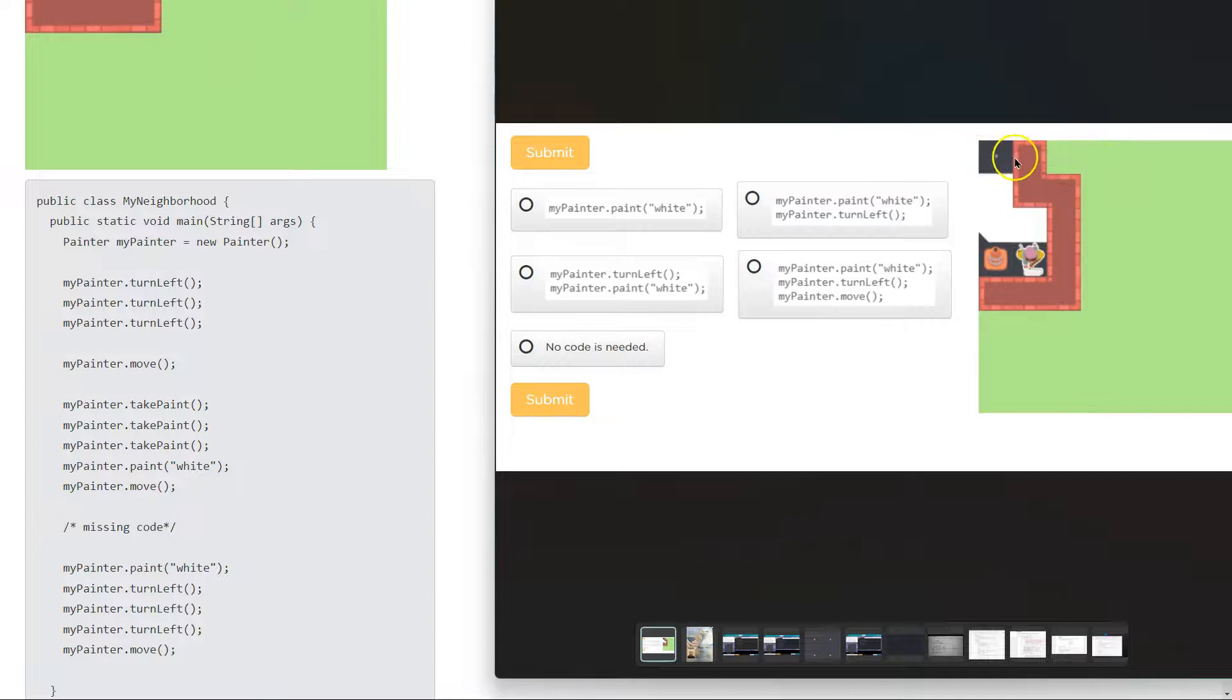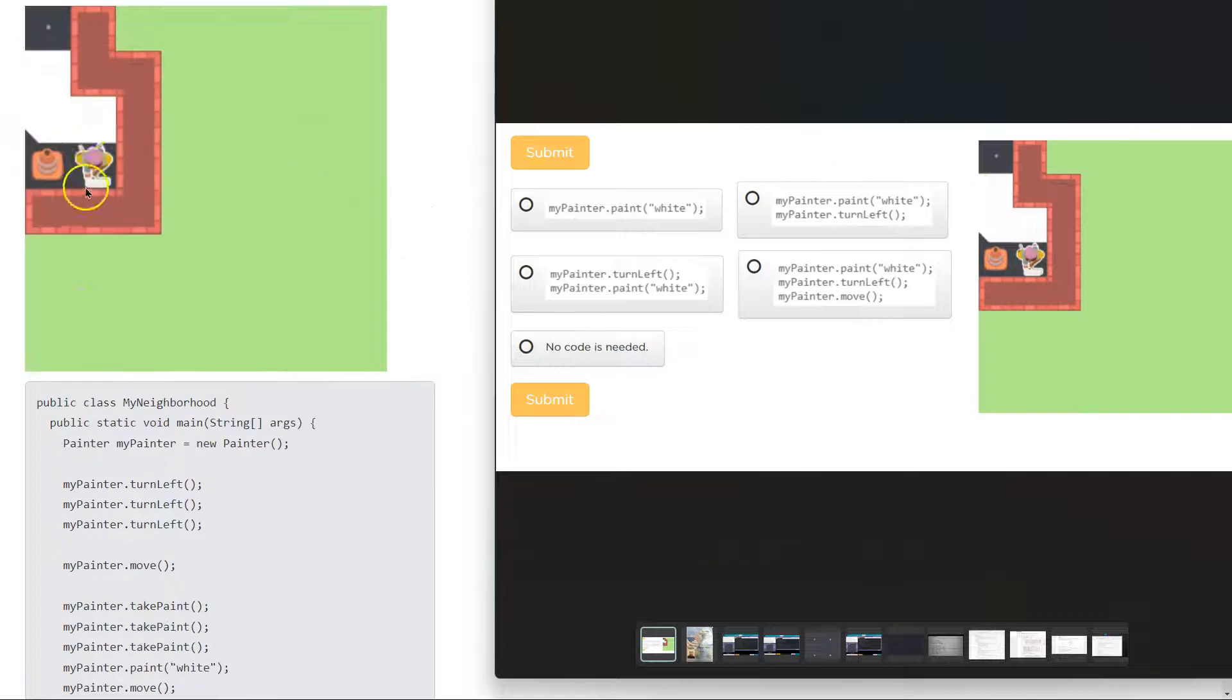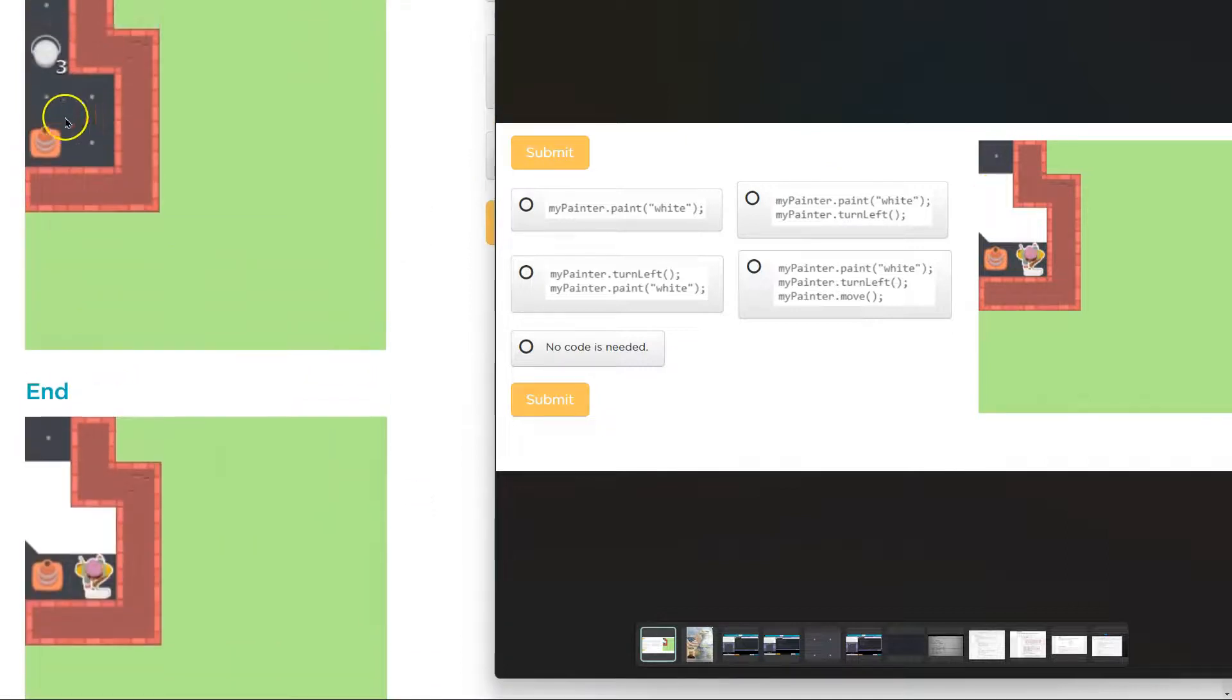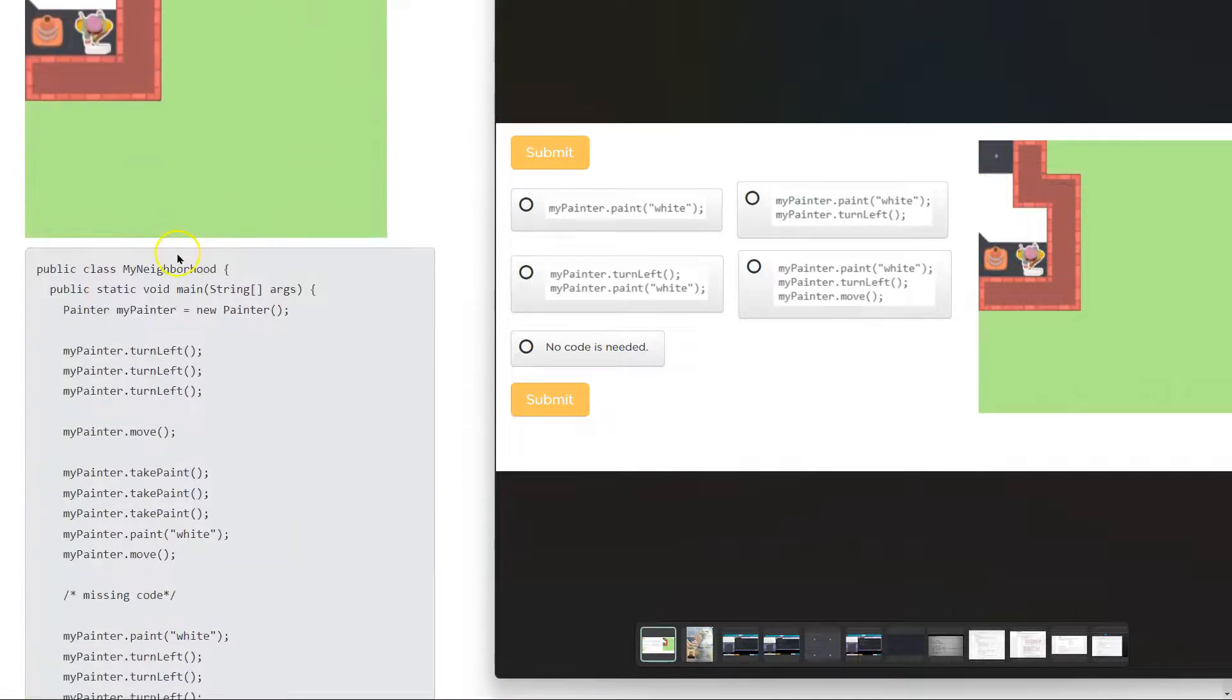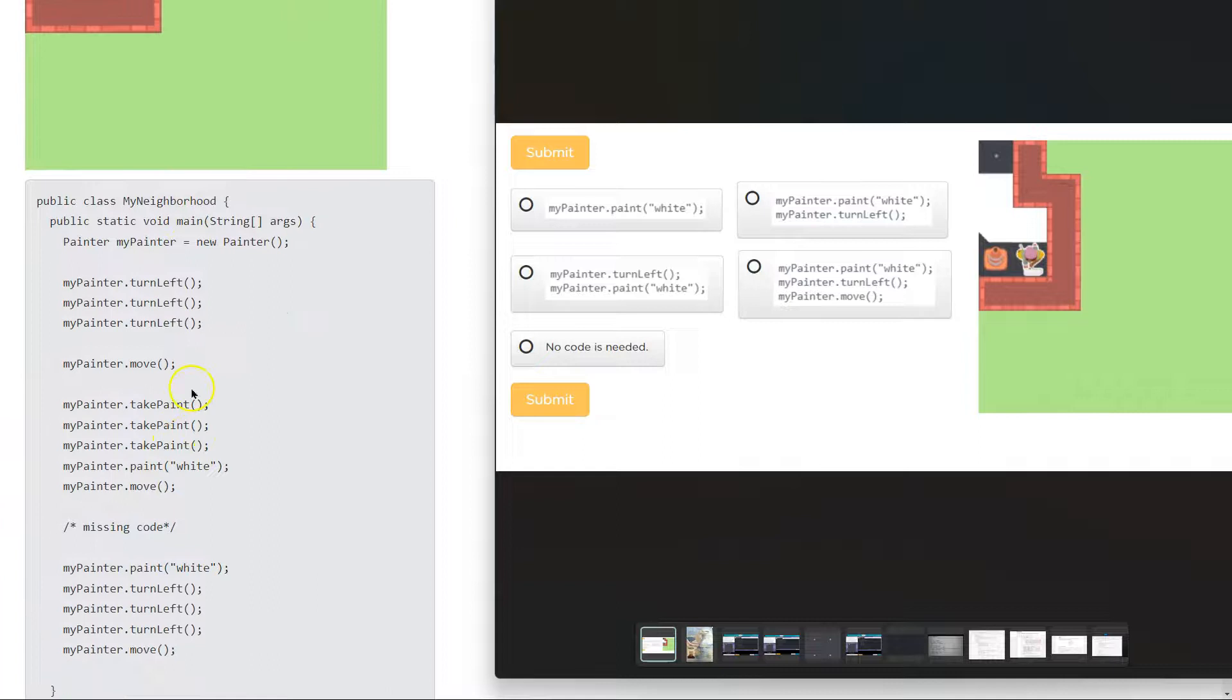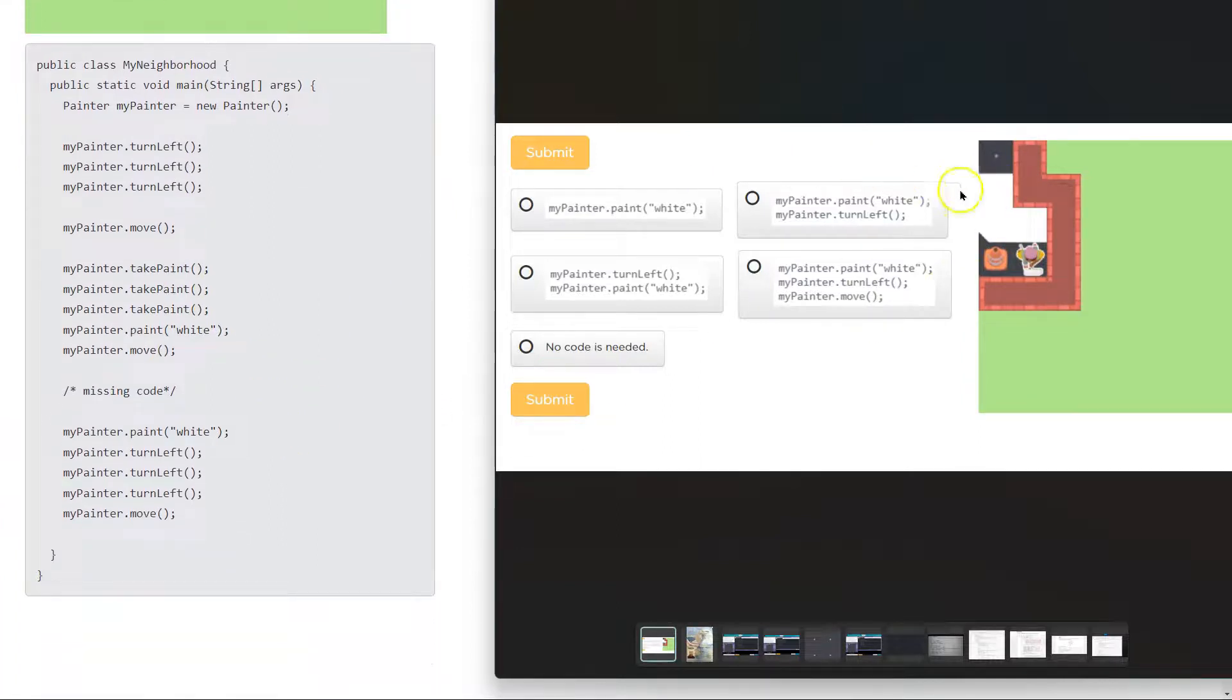So if we turn left three times, once, twice, three times, we would now be facing down and we could move down. Plop. This is where the can of paint was, remember? Right here. So it would make sense then to take the three things of paint. And I'm just walking through this in order. One, two, three. There they go.